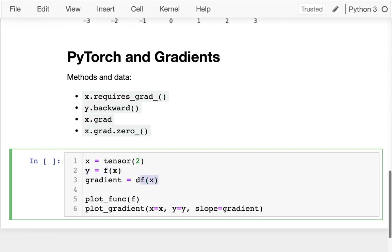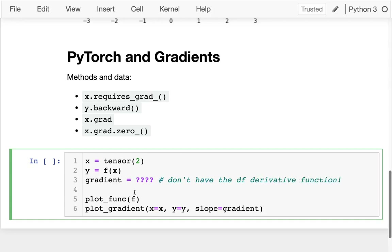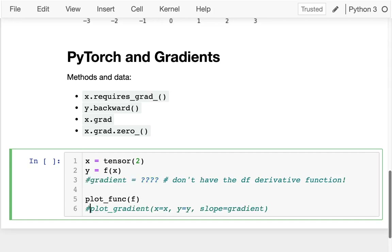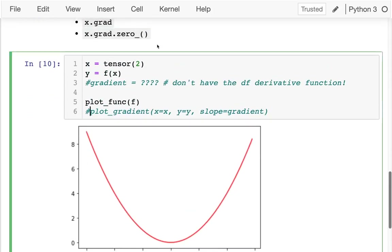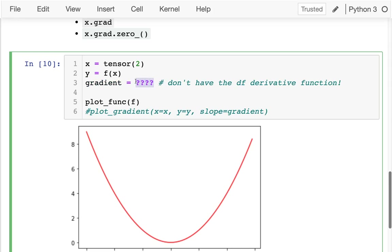Now, we're assuming we don't actually know the derivative anymore — we don't have the df derivative function. So we have to have another way of doing that with PyTorch. The gradient is going to be inside of x.grad. But this is not going to quite work yet. And sure enough, when I print the gradient, it's none — it should be there, but it's not there yet.